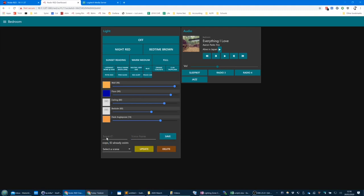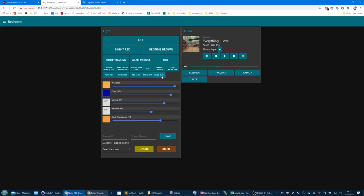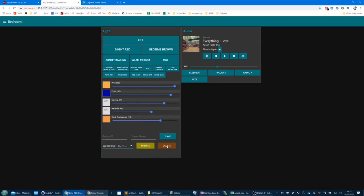We'll call it 'weird light' and hit save. It says ID already exists, so 16 is already taken. Let's go for scene 18, call it 'weird blue', and hit save. There we go — it's added the scene to my control panel. It shows up in the list as 'weird blue'. If I want to delete it, I select it, press delete, and this button disappears.